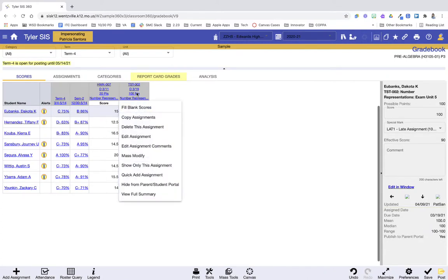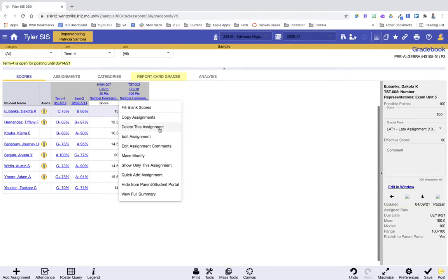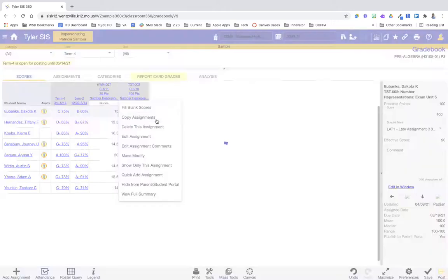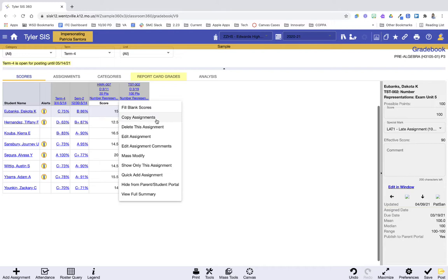This is also where you click if you need to edit the assignment. Maybe you need to change the point value or you need to make some changes to what it's called or the date or whatever. This is how you can get into edit, delete. If you want to copy this assignment, you forgot to press copy to your other gradebooks. You want to do that again. That is all right there for you. So just clicking that heading will give you that information.